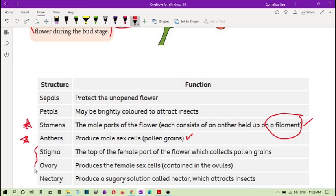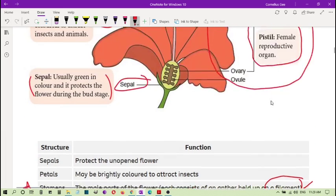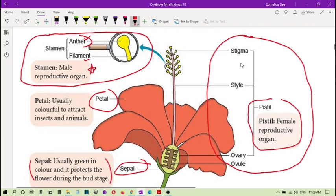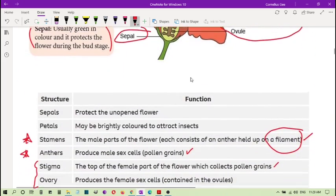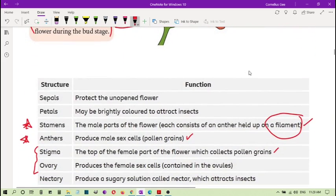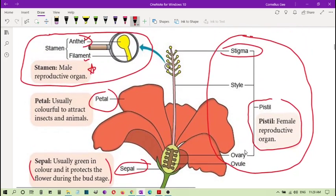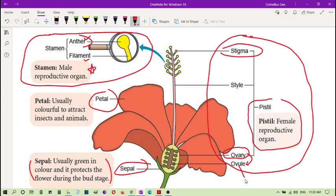Looking at the female part, we have the stigma and the ovary. The stigma is the topmost part of the female organ and it collects pollen grains. The ovary produces the female sex cells, which are contained in the ovules. The ovary here holds the female sex cells, or gametes.